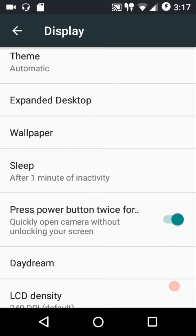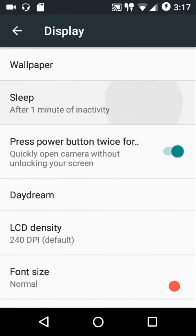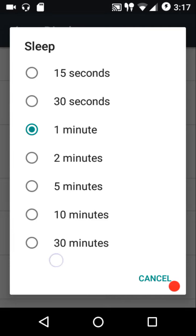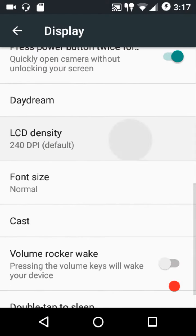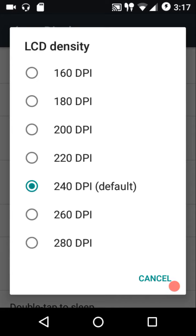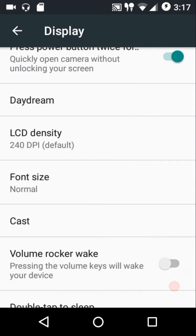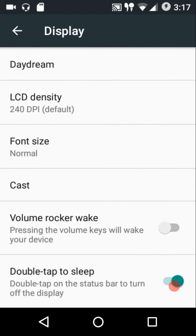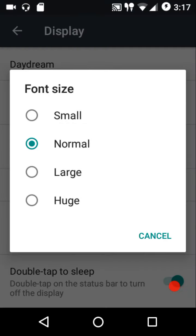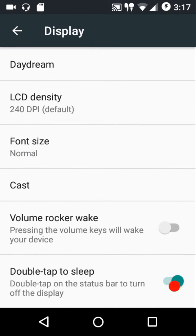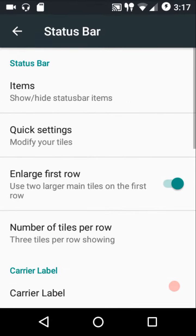We also get expanded desktop. You can customize the wallpaper sleep timeout — the maximum is 30 minutes. For LCD density, you select from preset given values; to customize further you need to edit the build.prop file. You can also customize the font size, and there's double tap to sleep on the status bar, plus using the volume rocker keys to wake the device.